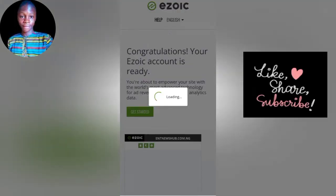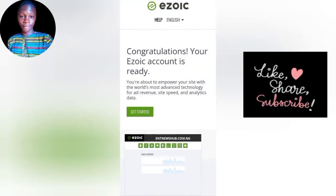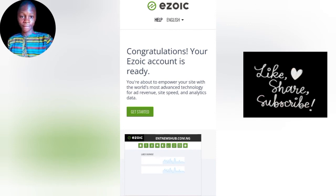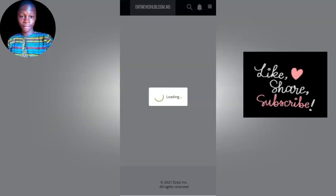Make sure you follow this step. You can see 'Congratulations, your Azoic account is ready.' You are about to empower your site with the world's most advanced technology for ad revenue, site speed, and analytic data. Click on 'Get Started.'